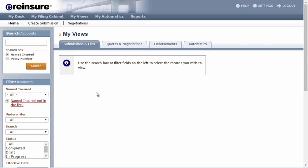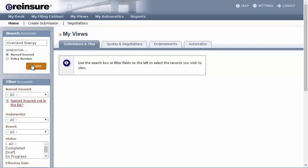With the Search Accounts tool, you can search for submissions by named insured or policy number. To search by named insured, select the Named Insured radio button and enter the search term in the search box. You can enter either part or all of the name. Then click the Search button.